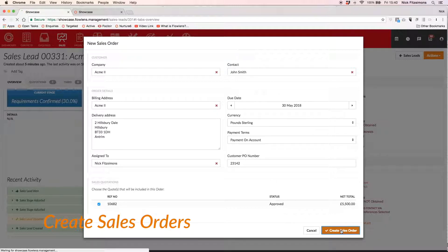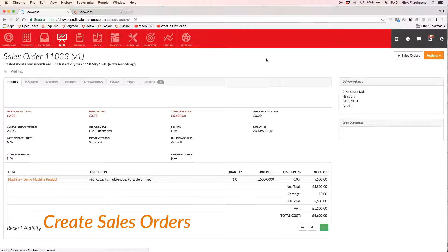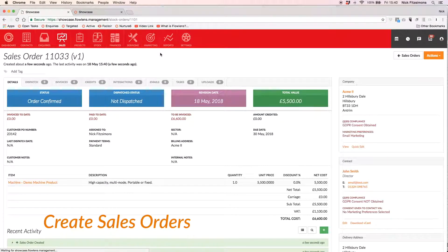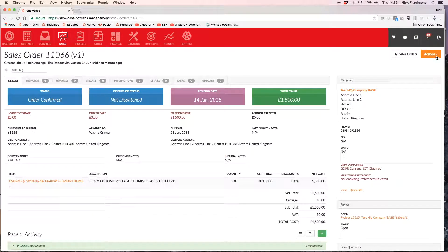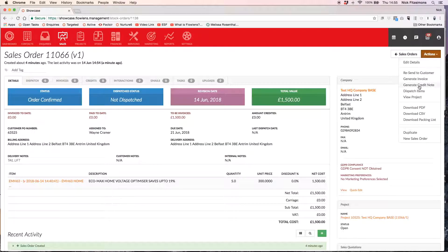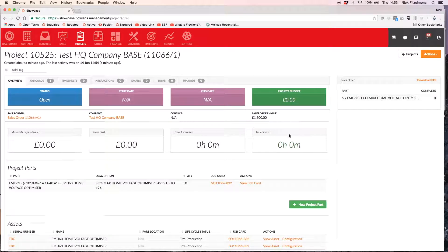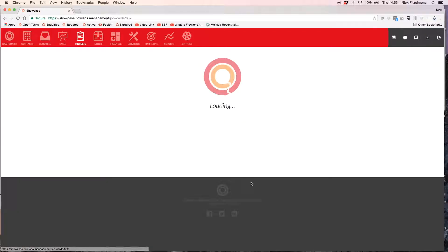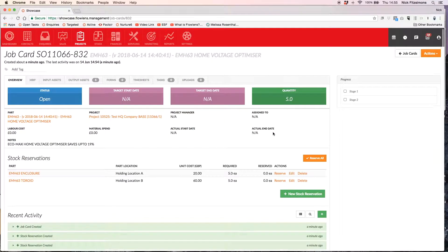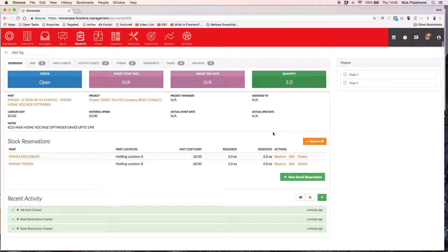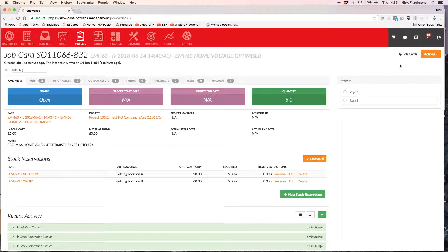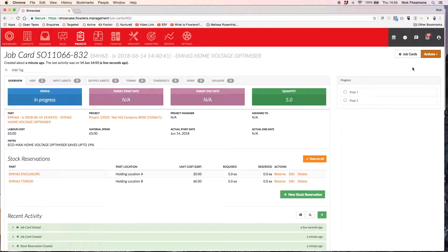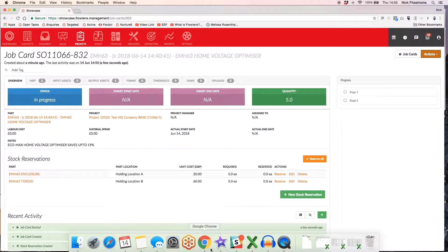With Flowlens CRM, you can then flow this sales order straight into a manufacturing process by instantly and seamlessly creating job cards, assigning stock and specific tasks to other users. You can also follow a similar process to quickly create supplier purchase orders for your suppliers. Take a look at our Flowlens manufacturing video for more on this.